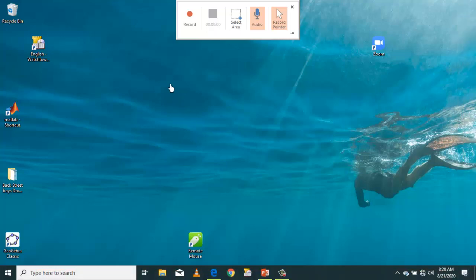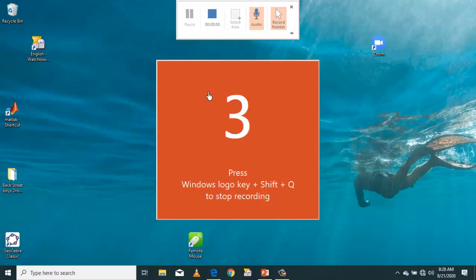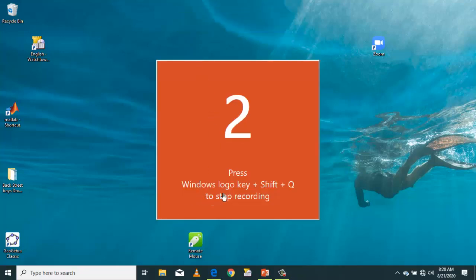So after selecting the whole screen, you click Record. Then you see this.